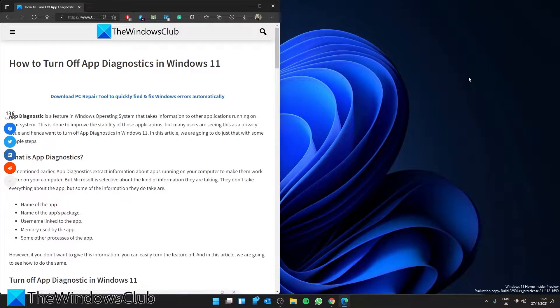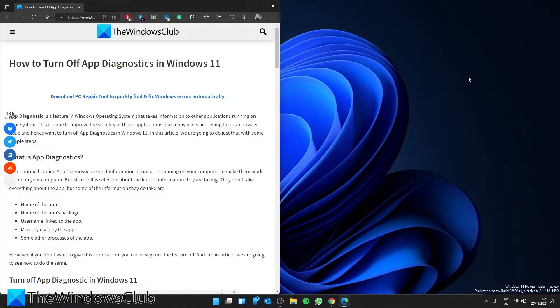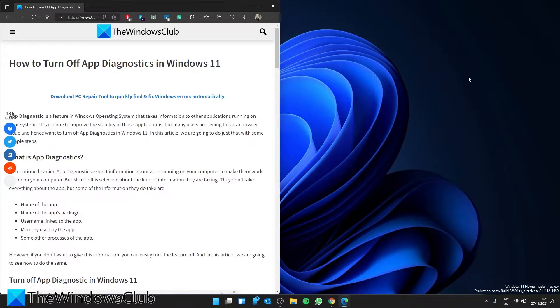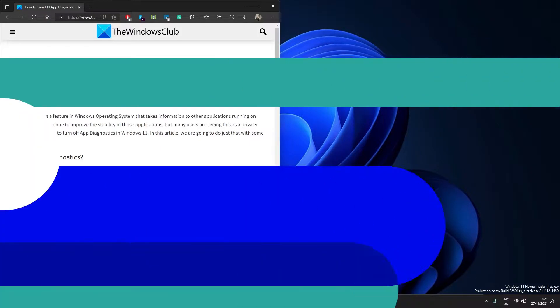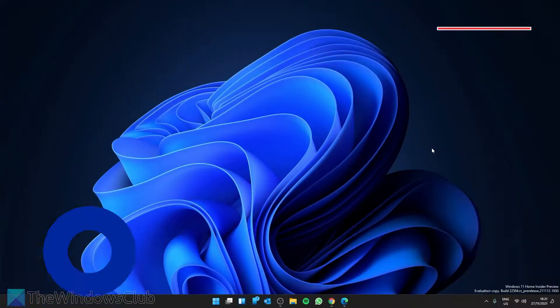Hello Windows universe, in this video we're going to show you how to turn off app diagnostics in Windows 11. For a more in-depth look at the topic, be sure to check out the article linked in the description.